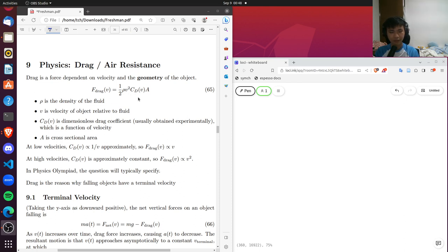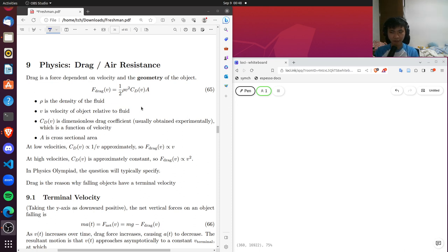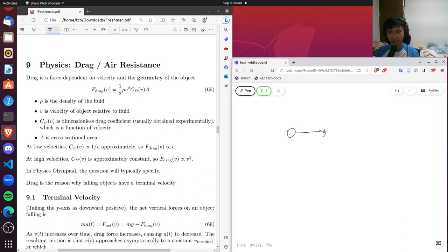Drag comes up especially in the topic of terminal velocity, and that's one of the biggest aspects of drag. Drag is just a force that is dependent on the velocity of an object — so the faster the object is moving, the more drag it experiences. This will have consequences for terminal velocity.